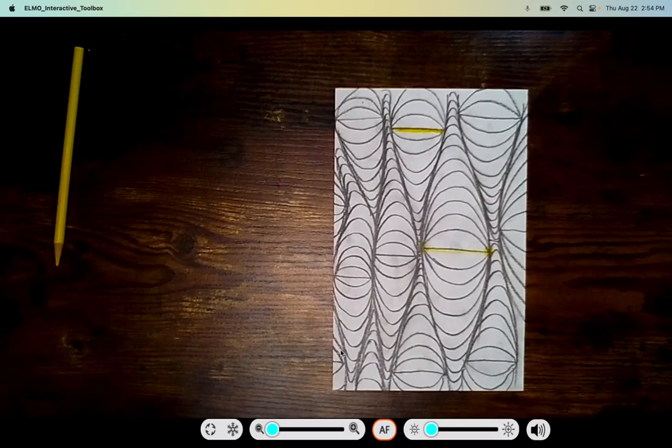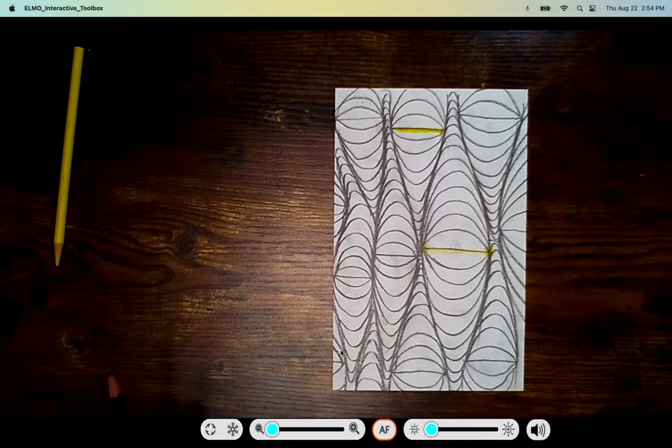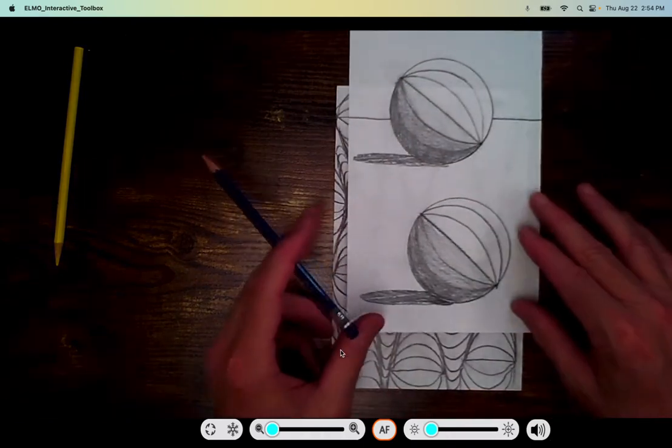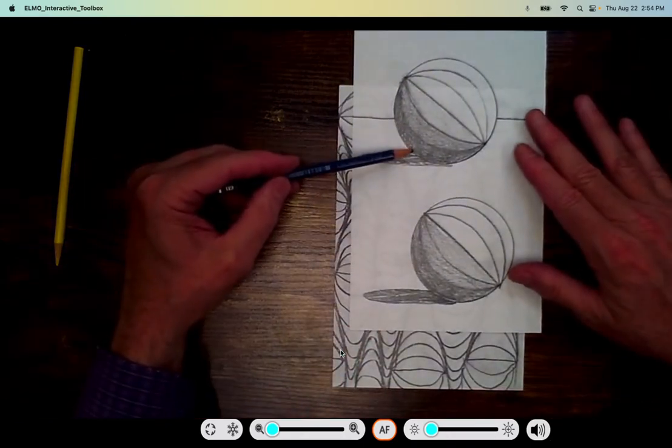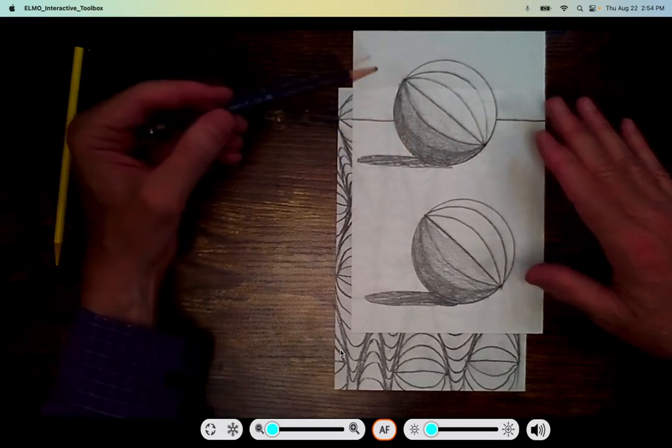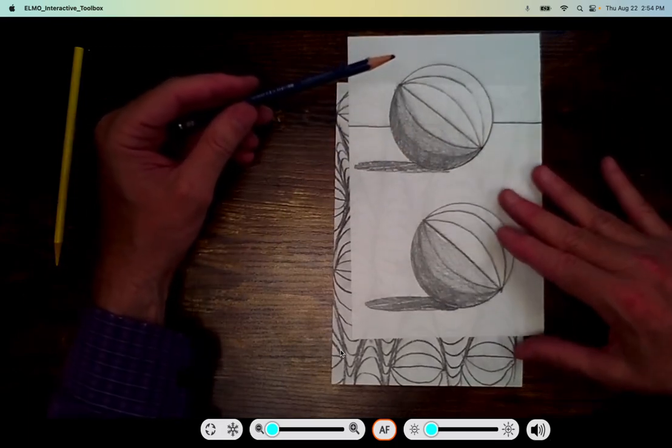So you've created your worms drawing. Now I'd like you to shade it. And what you'll discover is that going from dark to light is what makes things look three-dimensional.